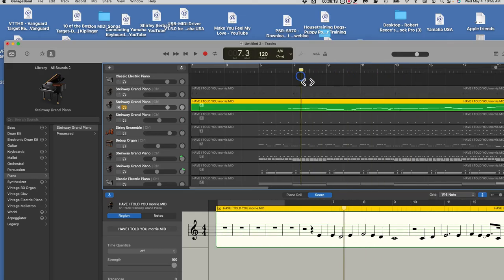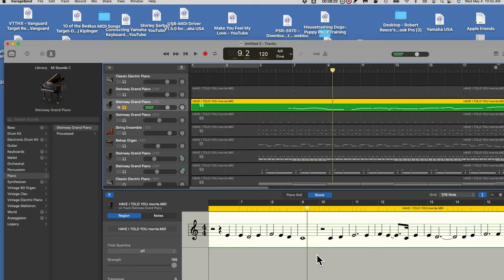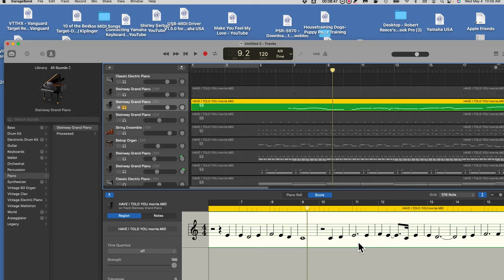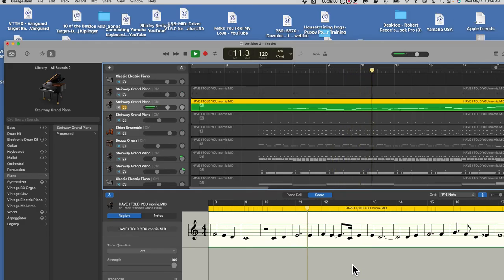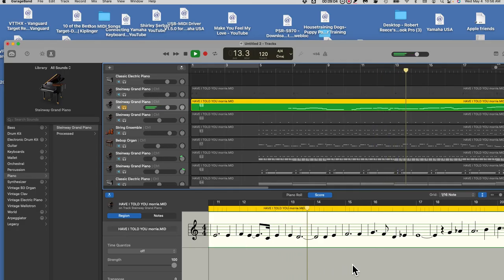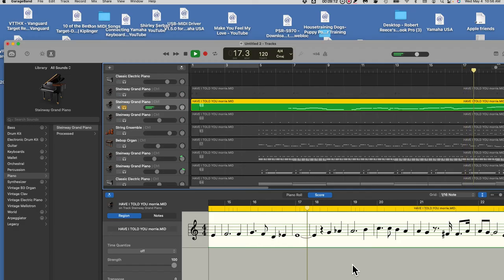Let me grab the playhead and back it up — we'll play this and watch it. It's kind of like the bouncing ball. By the way, if you tap the space bar, that's how you start and stop the music rather than clicking the button every time. This will bounce along and show you what note is playing — it's not absolutely precise, but it's very close. Looks right, sounds right — that's what you played.